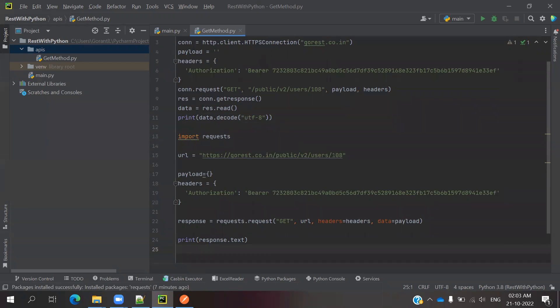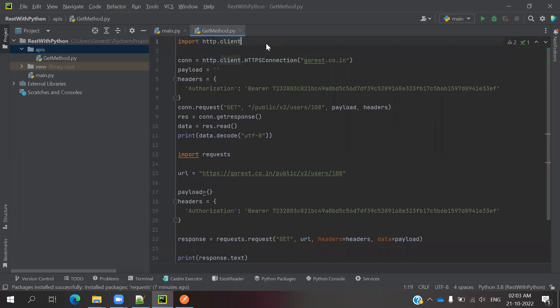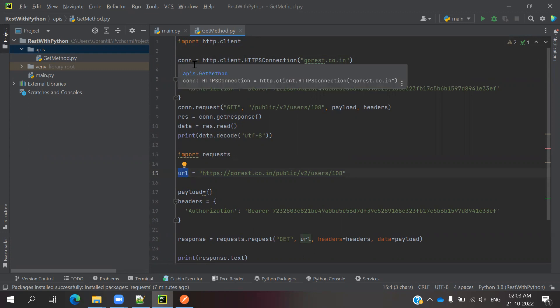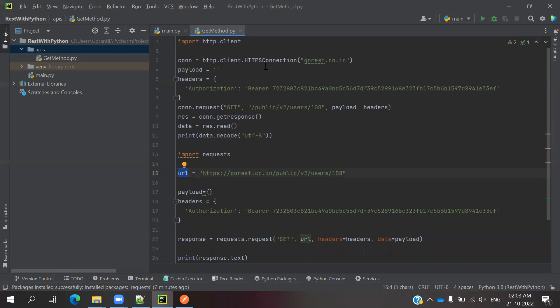This is not much different—similar format of the code. But the only thing is we are going to use HTTP connection. Here I used the URL directly and specify the name. While you're using HTTP.client, you use connections equals HTTP.client.HTTPConnection.